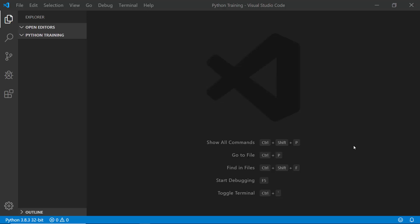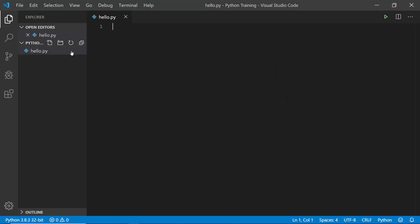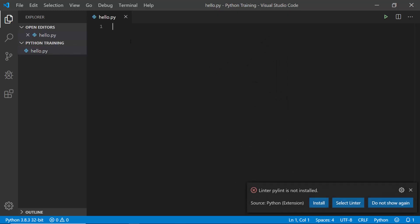Hello everyone, welcome to this lesson. In this lesson we will see how to use Visual Studio Code for Python training. Here I have created a folder, a new folder. By clicking here I can create a new file, so I'm going to create a simple new file called hello.py.